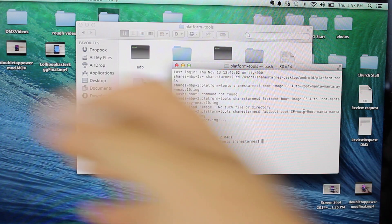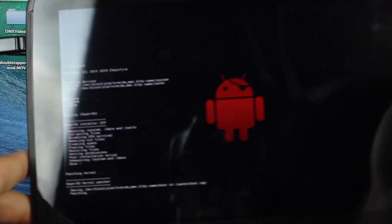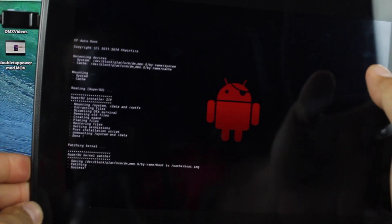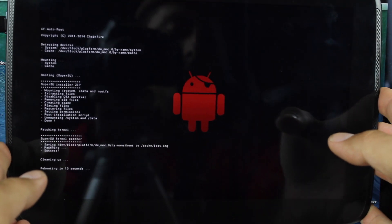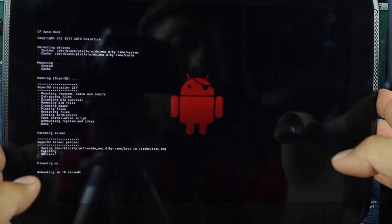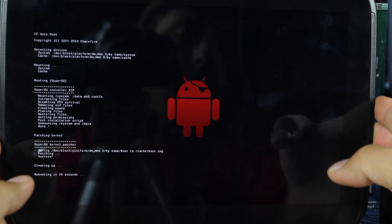It's going to go ahead and flash the root image, and then it's going to reboot your device.